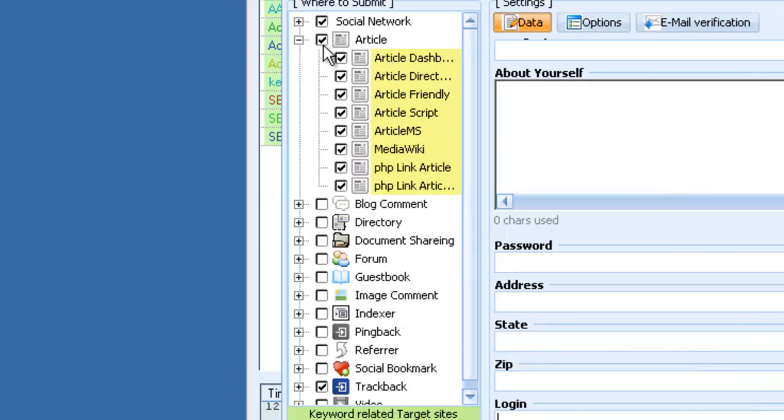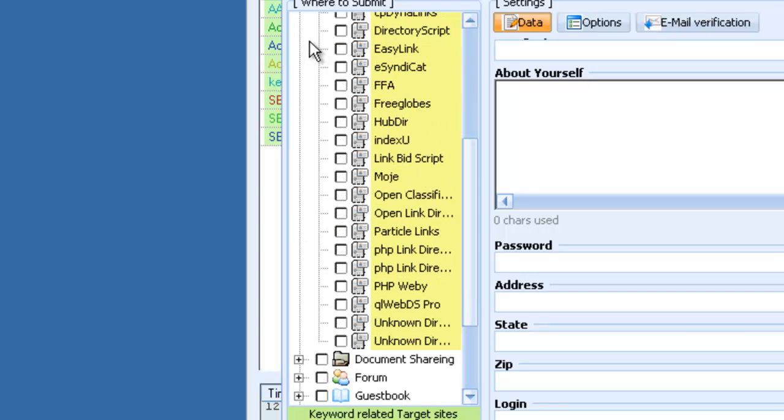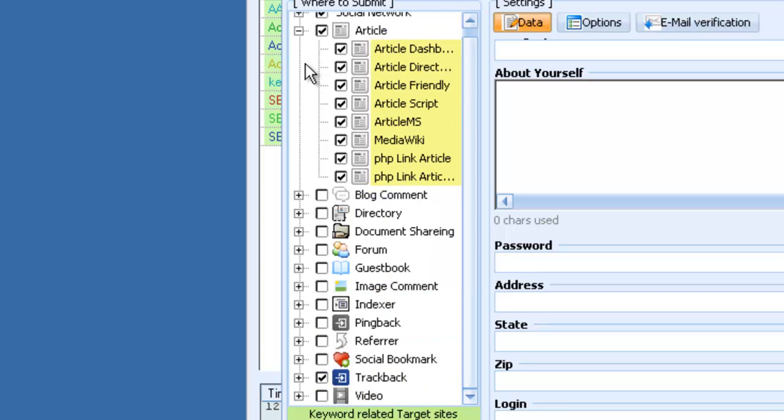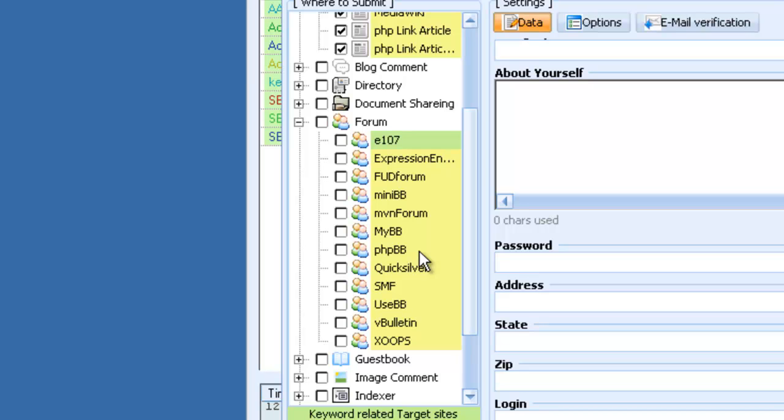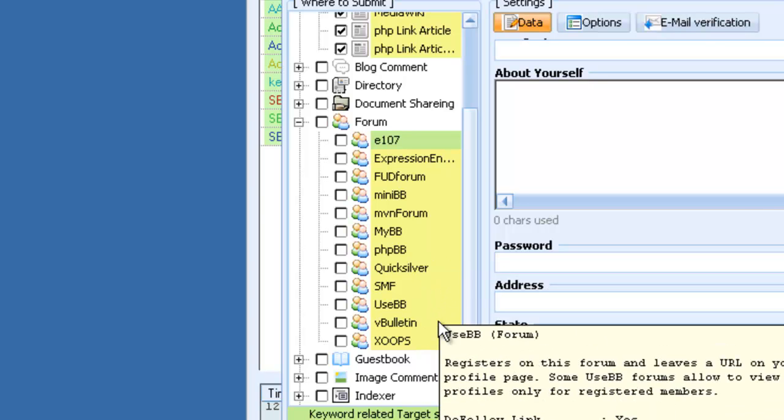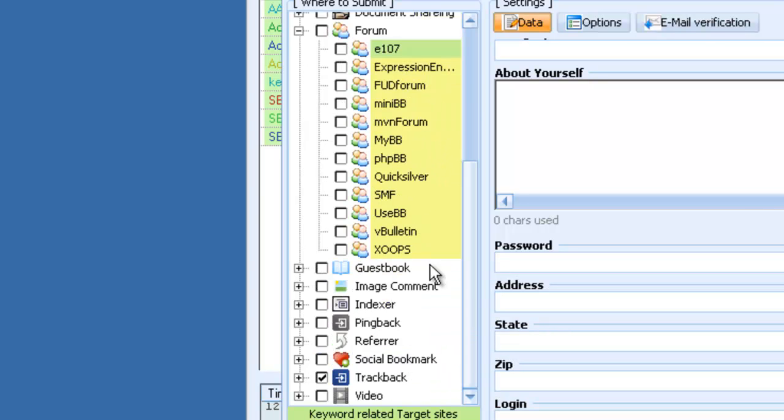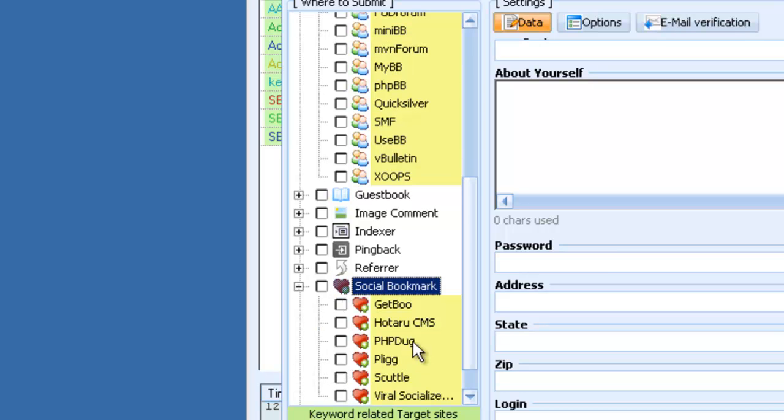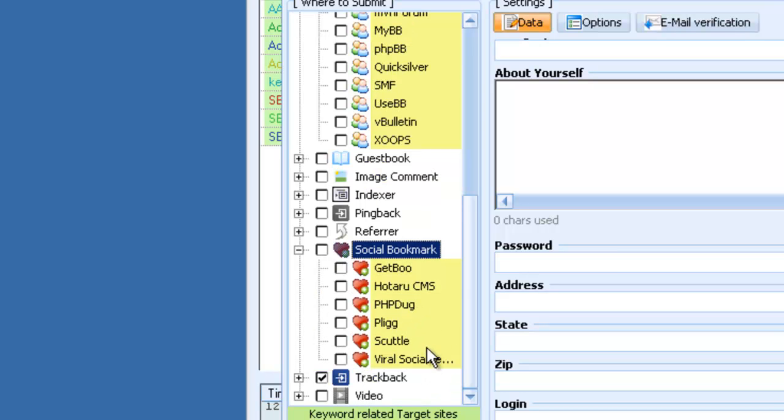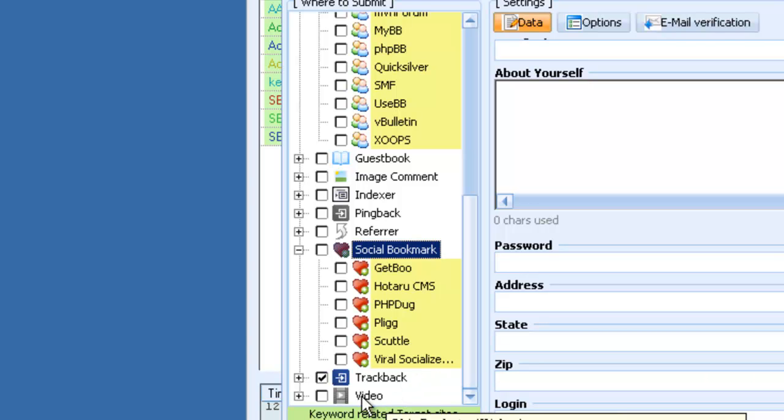Social networks. You've got tons of directories. Document sharing sites, forums like PHP BB, SMF, vBulletin. Social bookmarks like Pligg, Scuttle, Viral Socializer, Trackbacks, video submission.